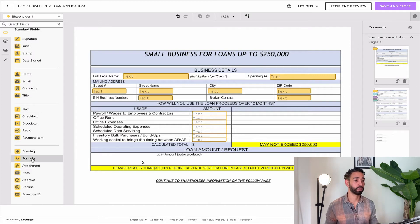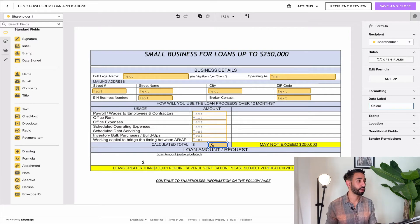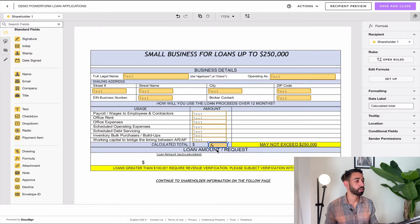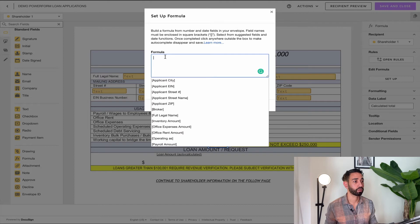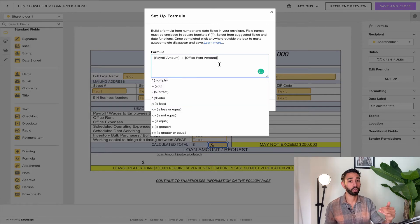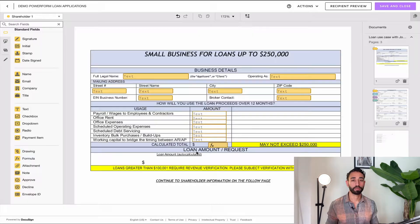Once you've labeled all your fields, you want to add a formula field and place it at the bottom because we want a calculated total to display there. Change the label of that formula field to 'Calculated Total.' Now set up the formula to total all of these fields — click on your formula field, select Setup, and add all your fields. The first one is called 'payroll amount,' then plus 'office rent,' and so on for all the fields. Then click Save.